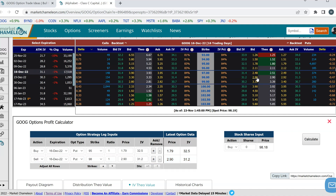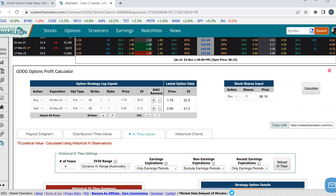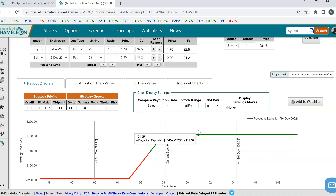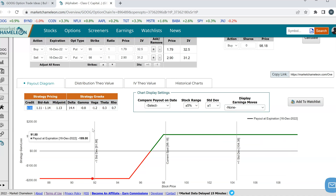So here we're buying the 95 strike put for $1.79, and then we're selling the 98 put for $2.90. You could see that there is an implied volatility skew between the two options. When I run this calculator, the first thing we get is a payout diagram — an options profit calculator diagram. We see here that we're getting $1.11 credit for selling this put spread.